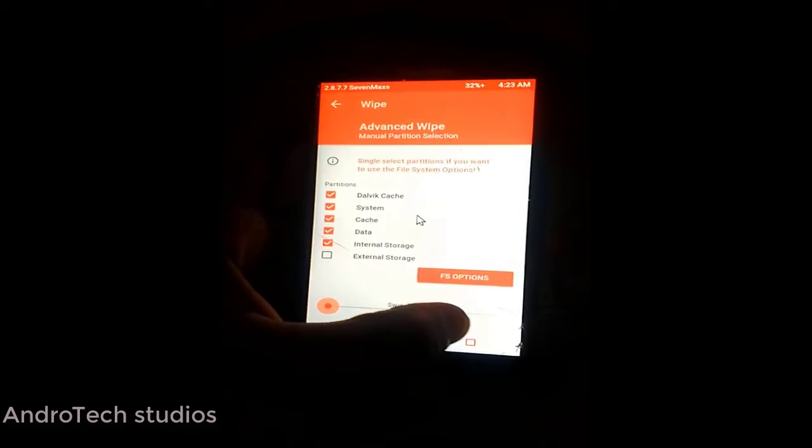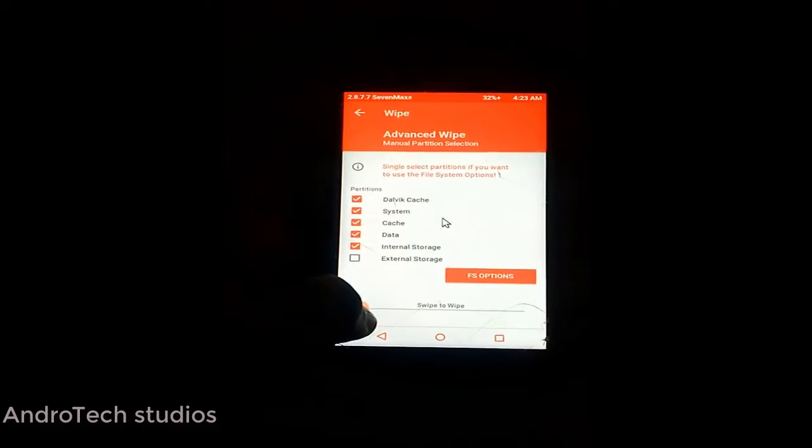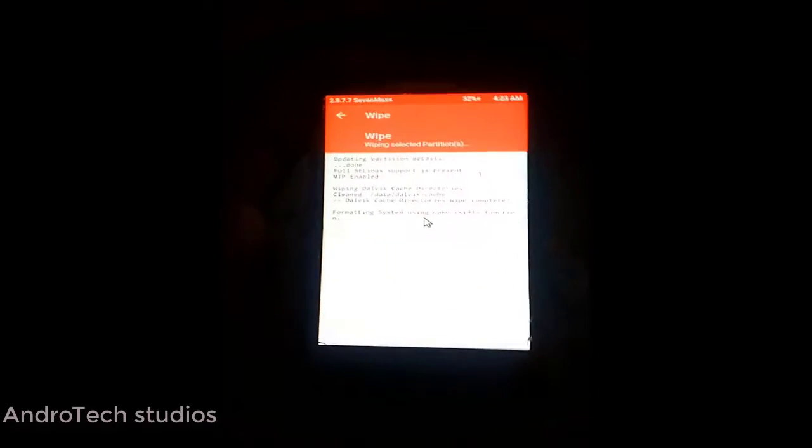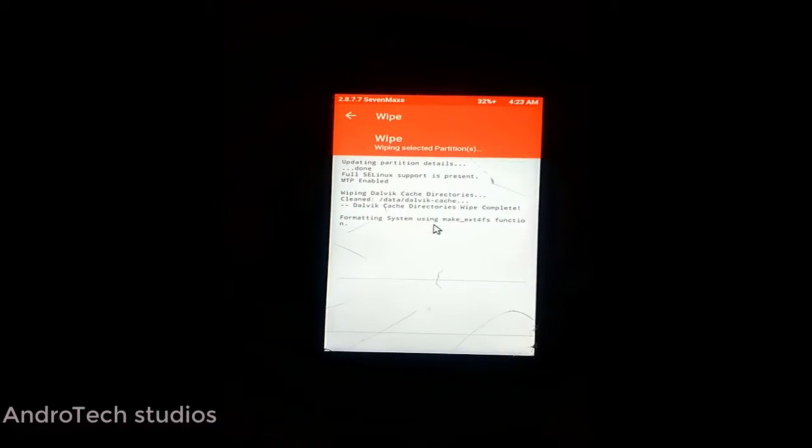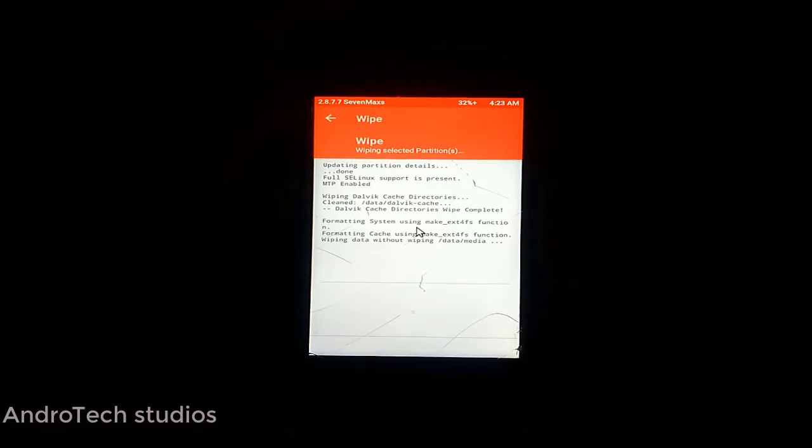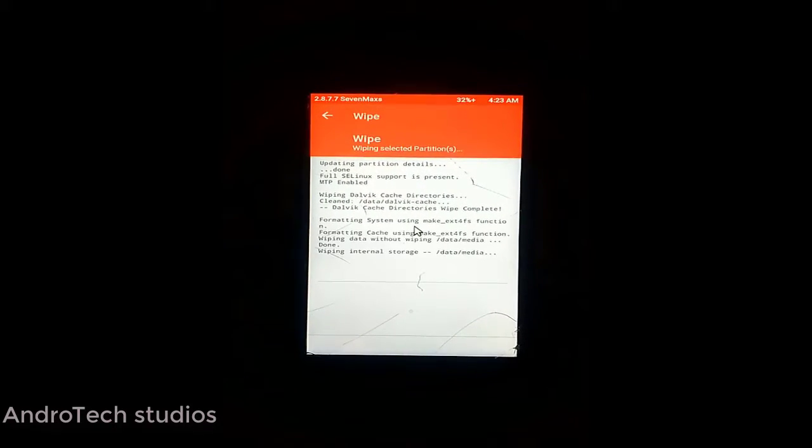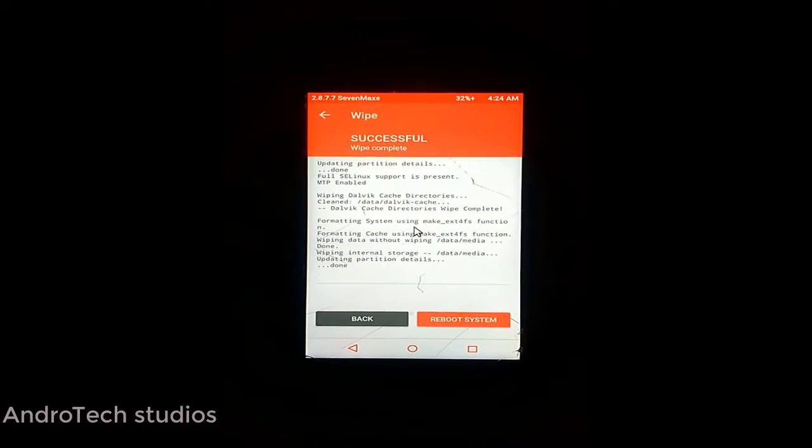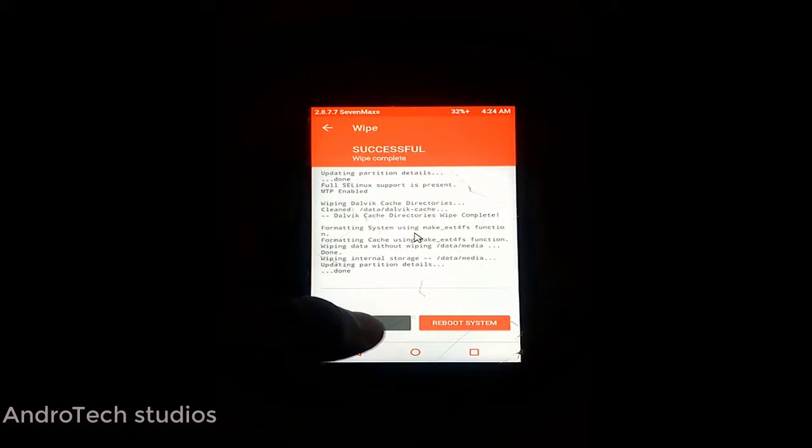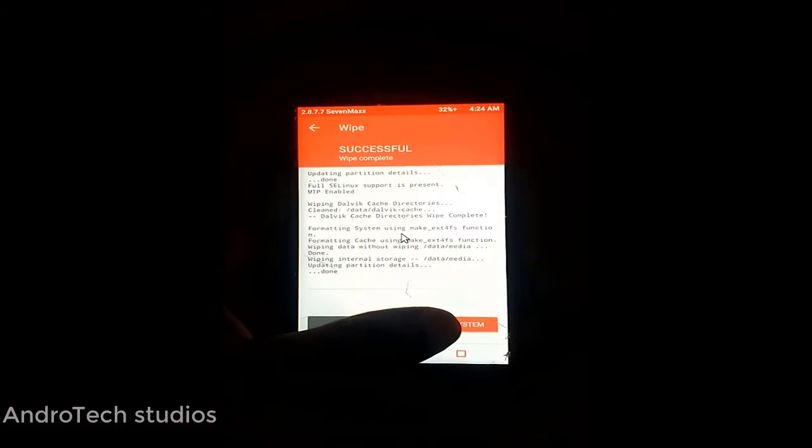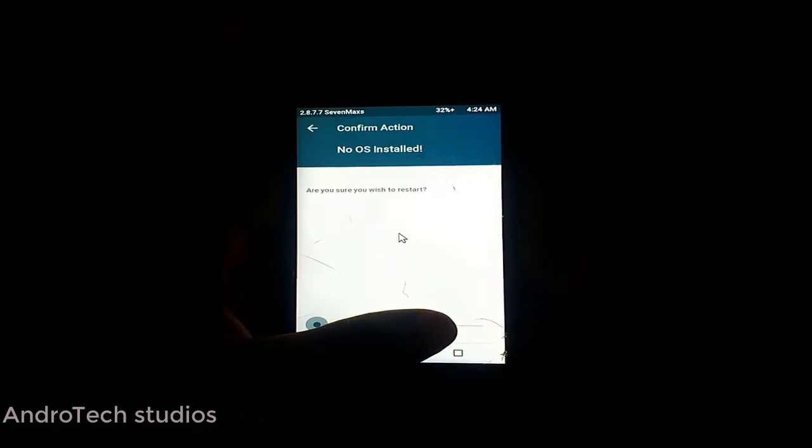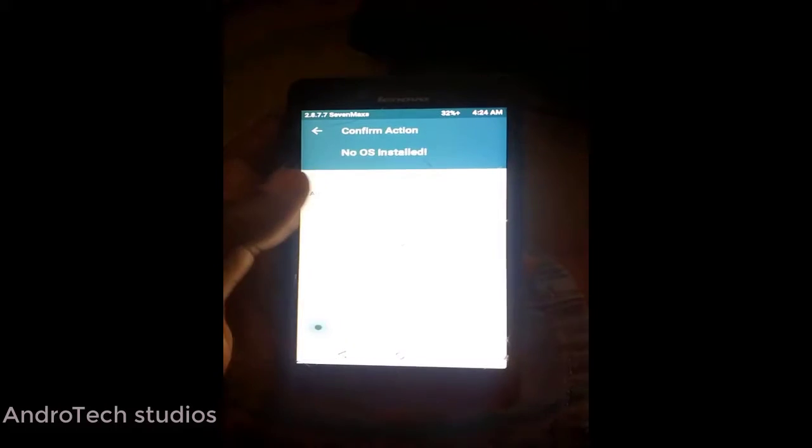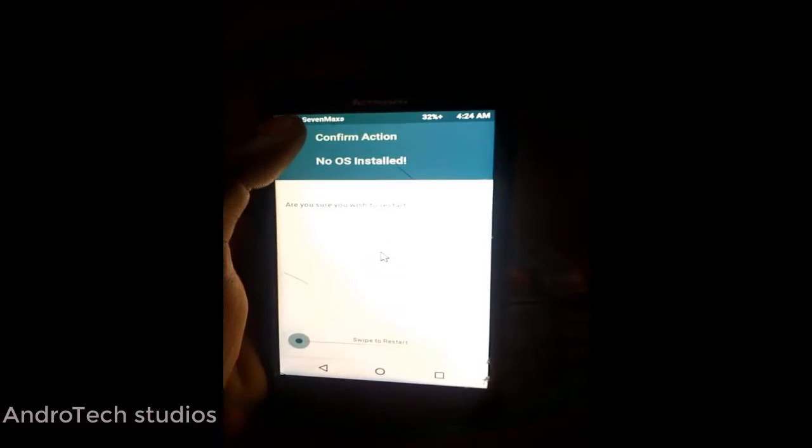If you want to clear internal storage, you can clear internal storage as well. Then swipe to wipe. This is successful. Go back. If you reboot system now, it shows no OS installed, so you have to install the operating system.